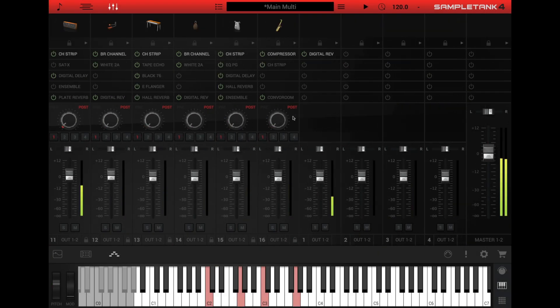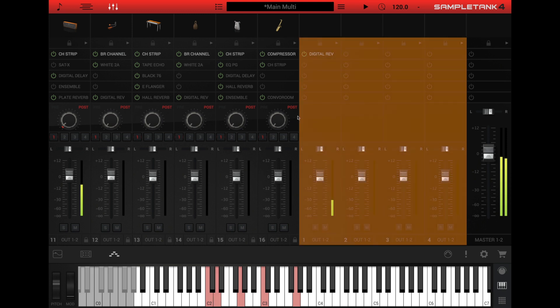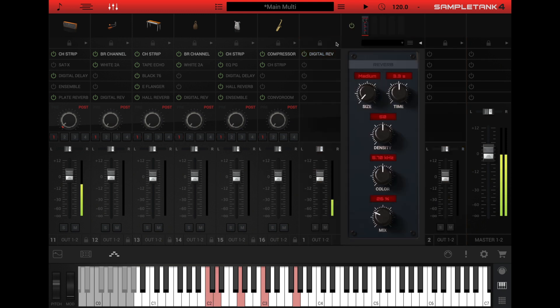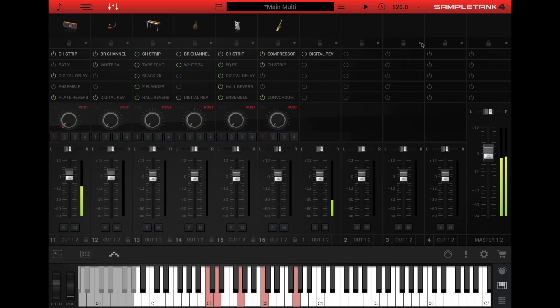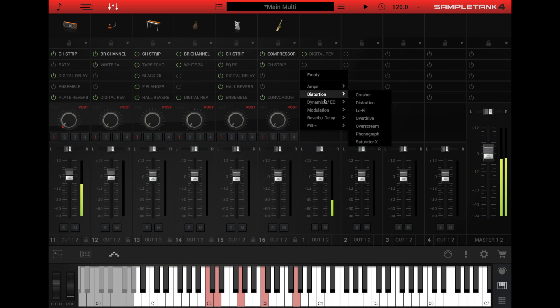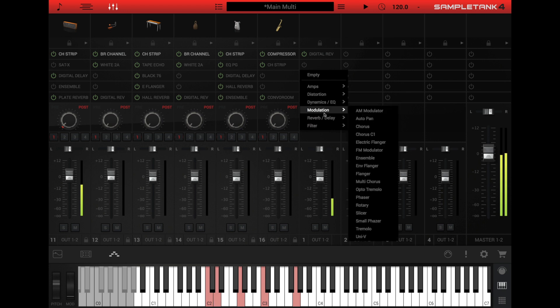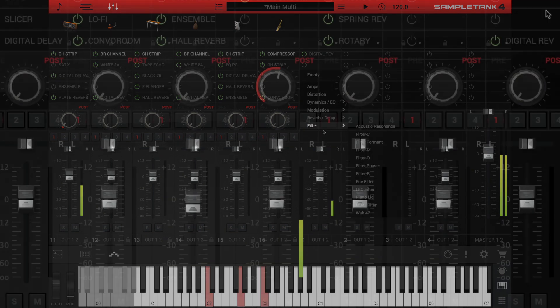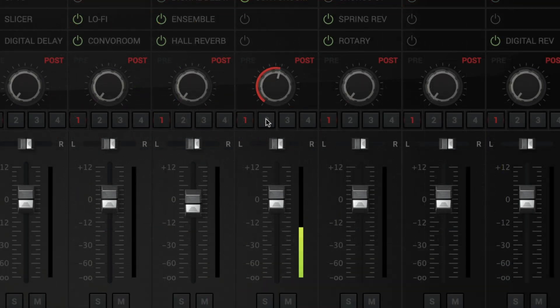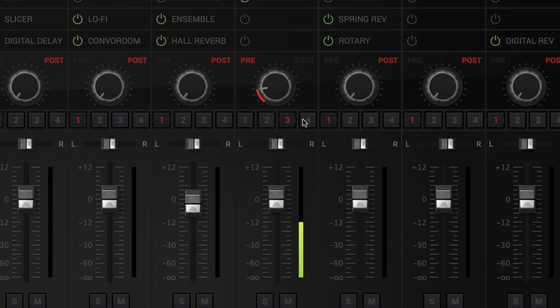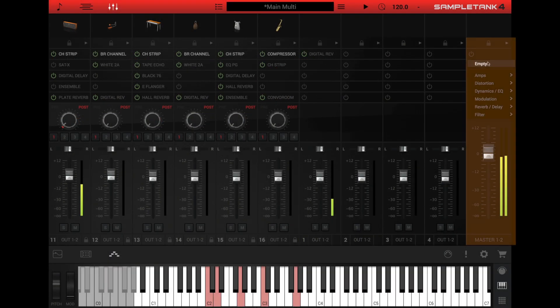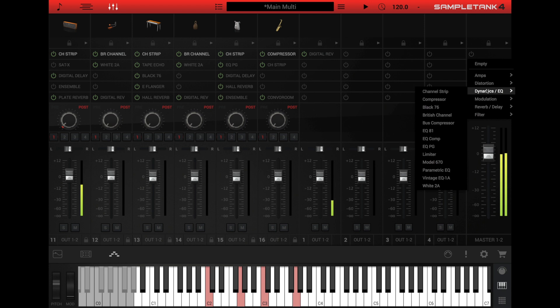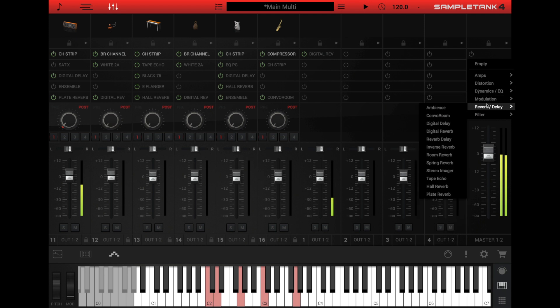The four sends have corresponding return channels at the far right of the mixer. Use the return channels for shared effects like reverbs and delays or for bus processing the multiple parts of a drum kit or even a complete rhythm section. Each send can be pre or post fader. There's a master channel at the extreme far right of the mixer for master bus processing.